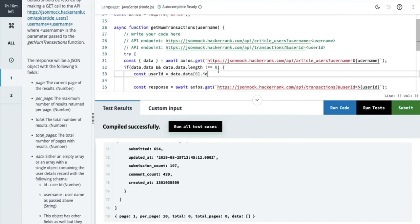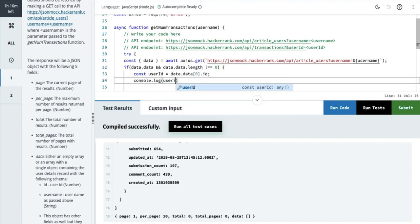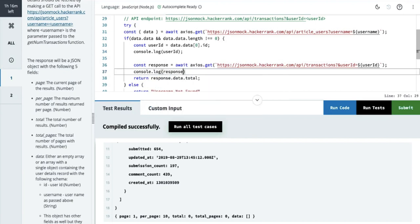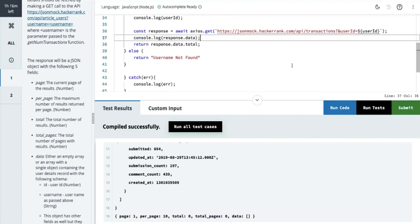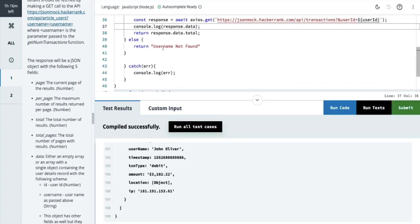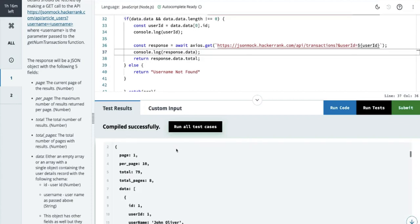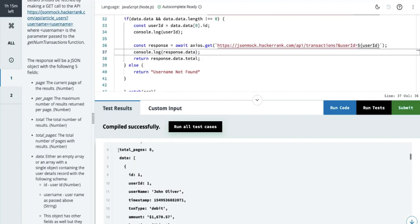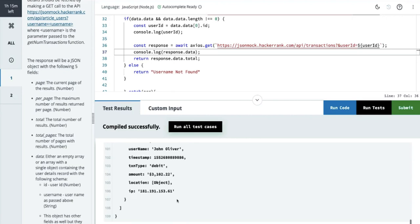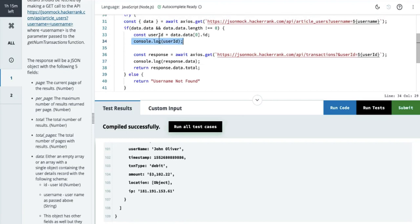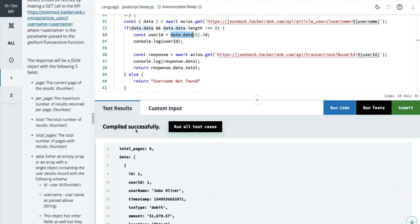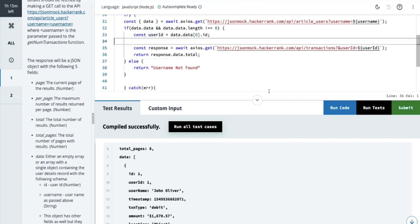We can console.log the ID and then console.log response.data just for our check. Looking at the output: the first object contains the user ID, and the second API call returns multiple objects — that's fine. The user ID is from the single-object array. This is console.log of the second endpoint which obviously contains multiple entries. We run all test cases and all are passing.